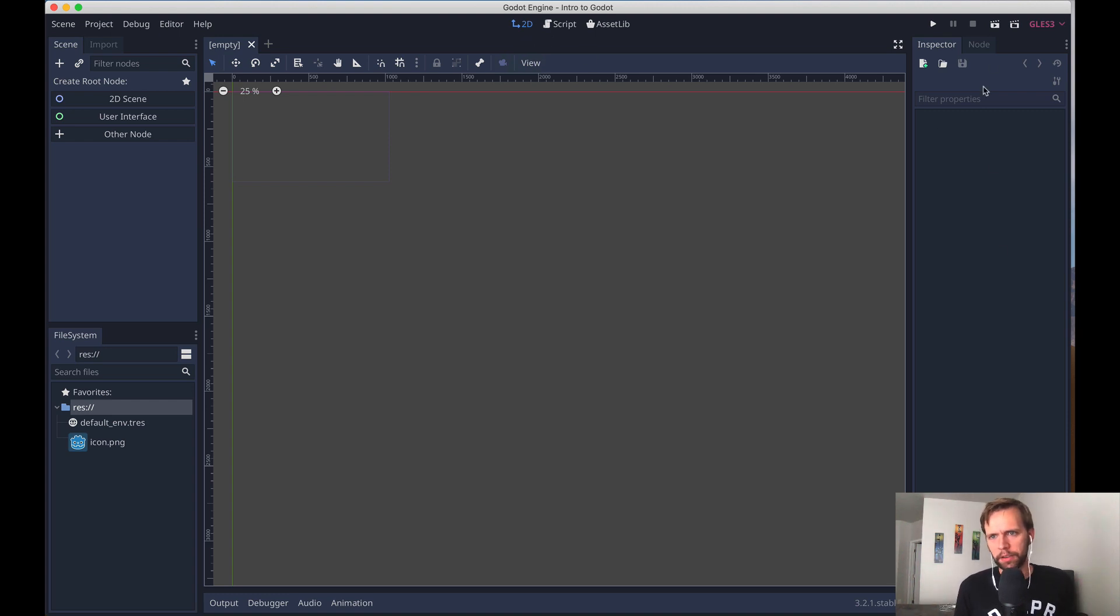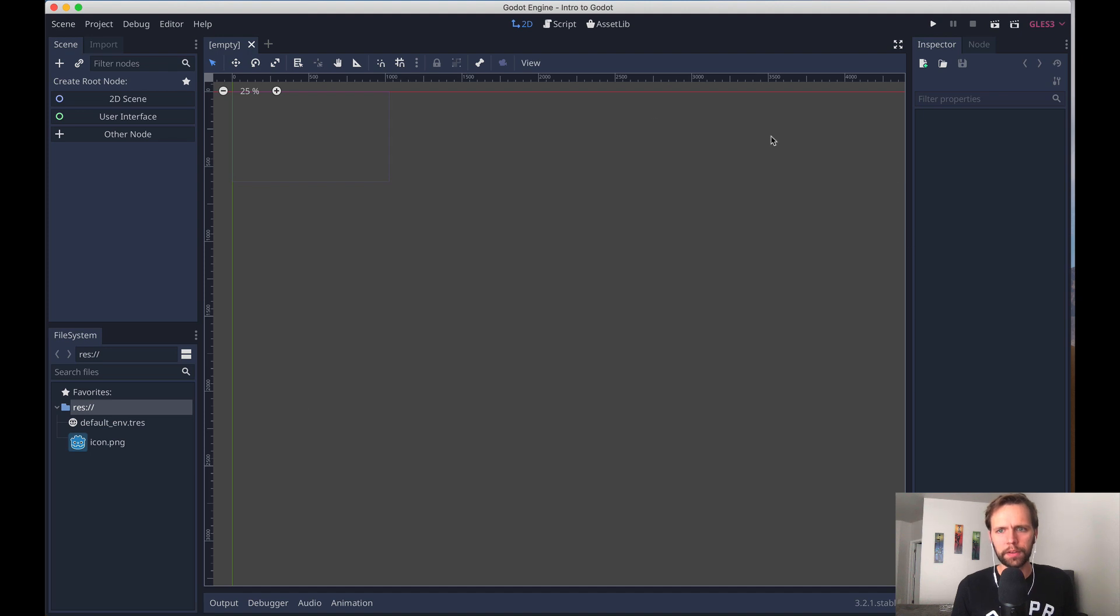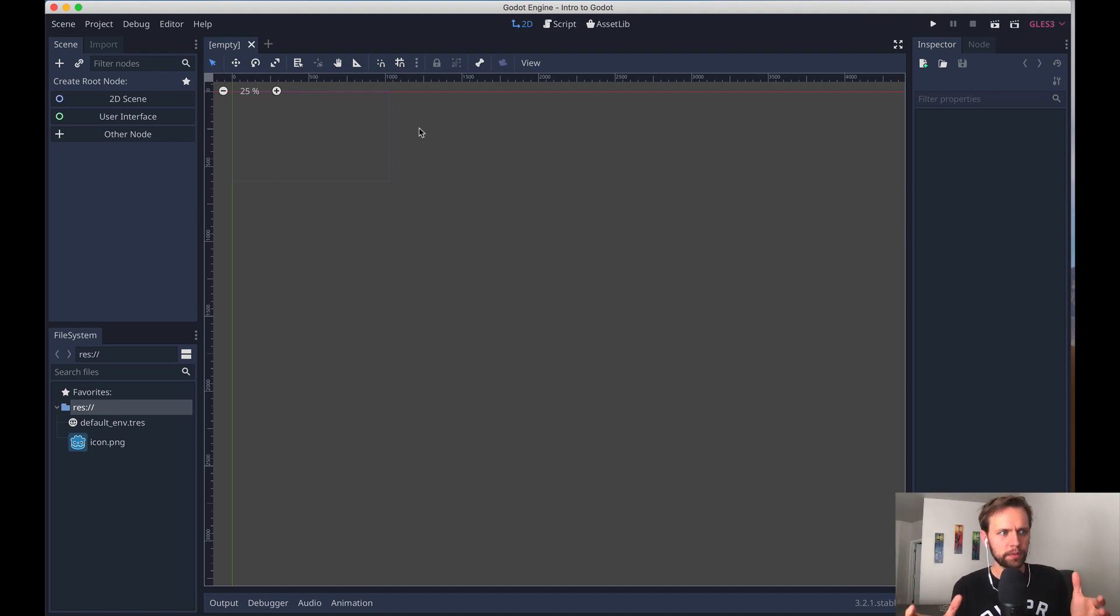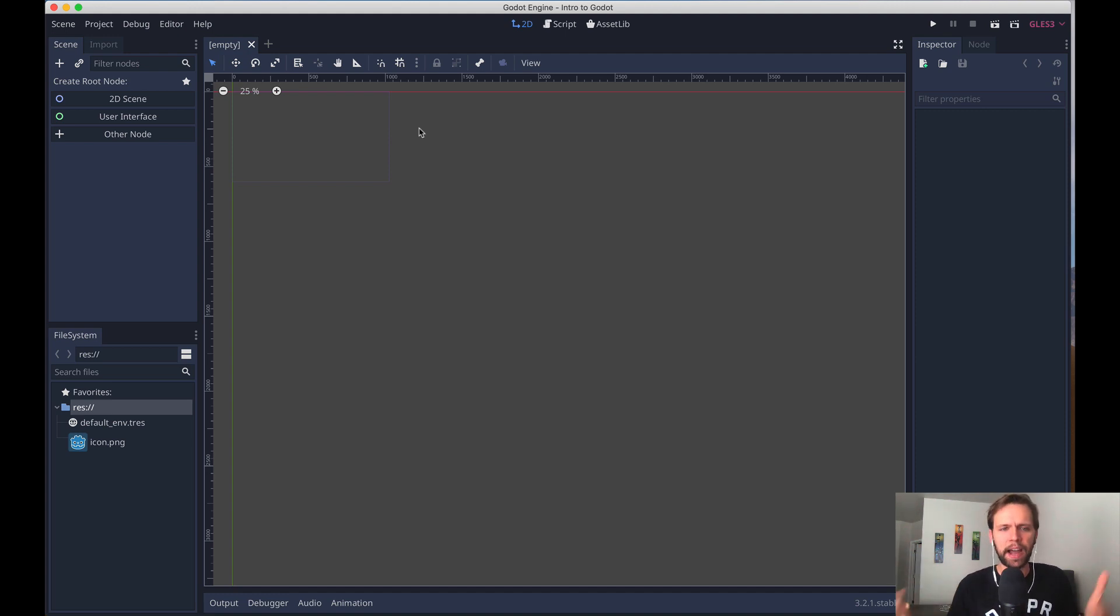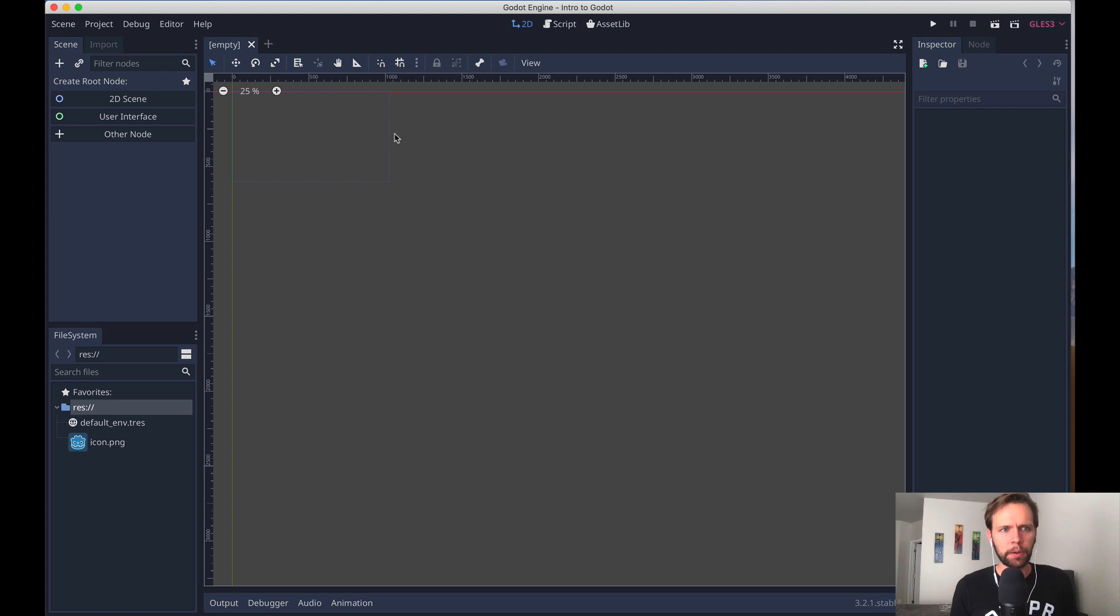What we're looking at here in the middle of the screen is our scene editor. And scenes are like the building block of Godot. You could think of them as an equivalent to like a React component or something like that in the web development world. And so what we're going to do is just make our first one, which starts empty.